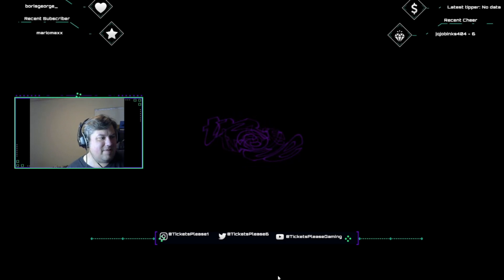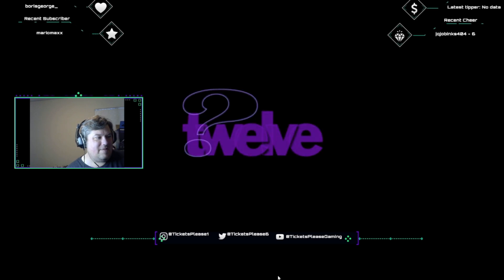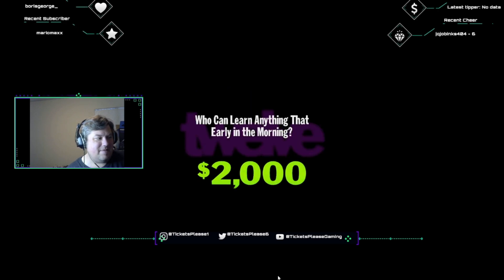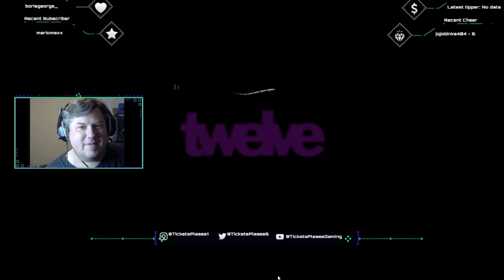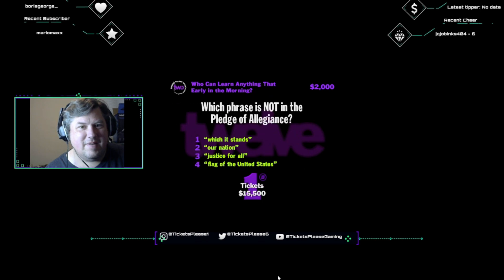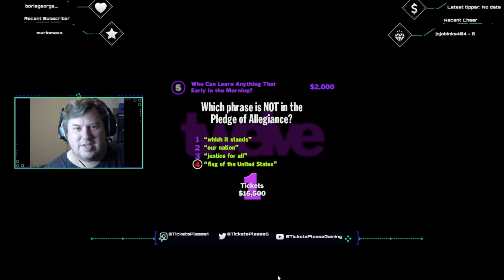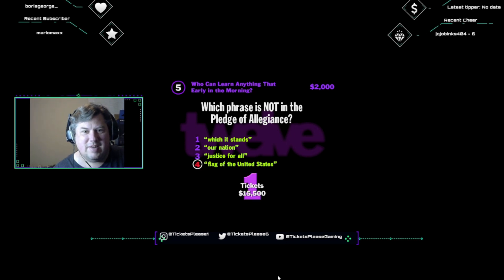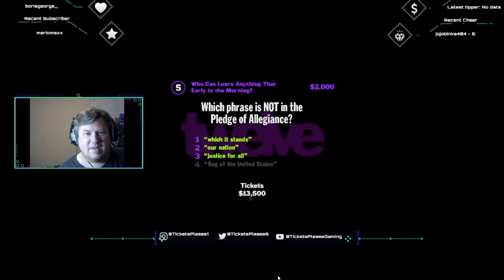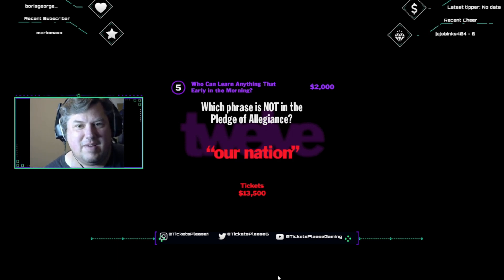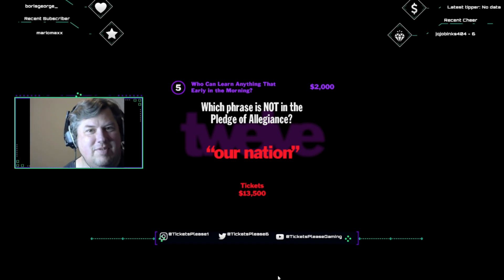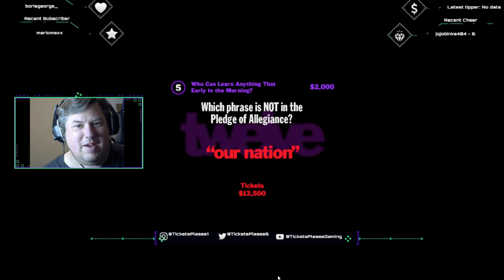I'm getting a rating of twelve. The category is, who can learn anything that early in the morning? And it's worth two thousand dollars if you get this one right. Hands over your hearts and think back to grammar school. Which phrase is not in the Pledge of Allegiance? Which it stands? Our nation, justice for all, or flag of the United States? Flag of the United States. Hey, when they play the national anthem at sporting events, do you just rock back and forth and mumble? What are you, some kind of commie? It ain't your nation, it's one nation. Okay, now say it with me. I pledge your regents to the bag of the United States of Americata. One nation.